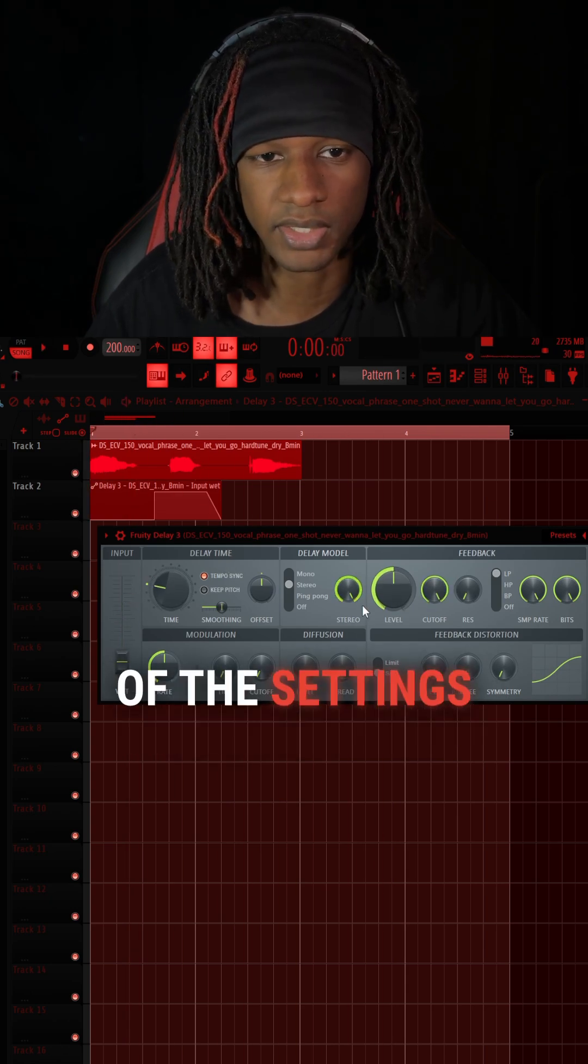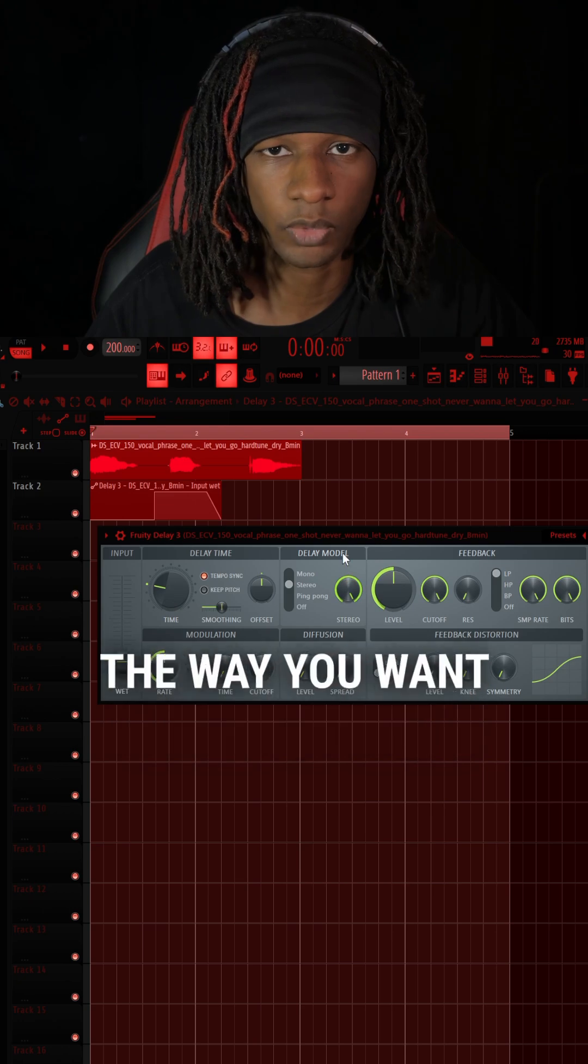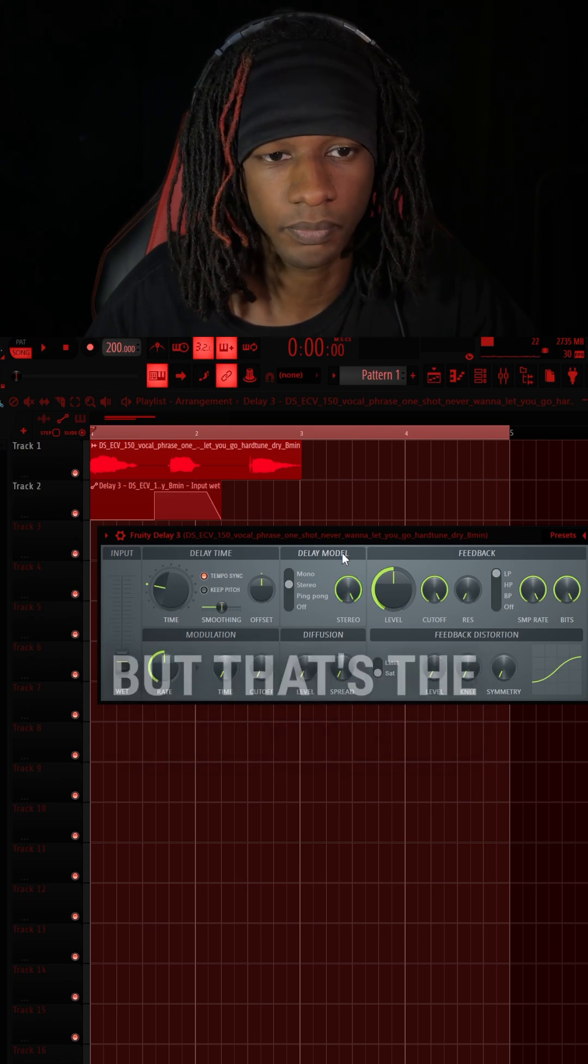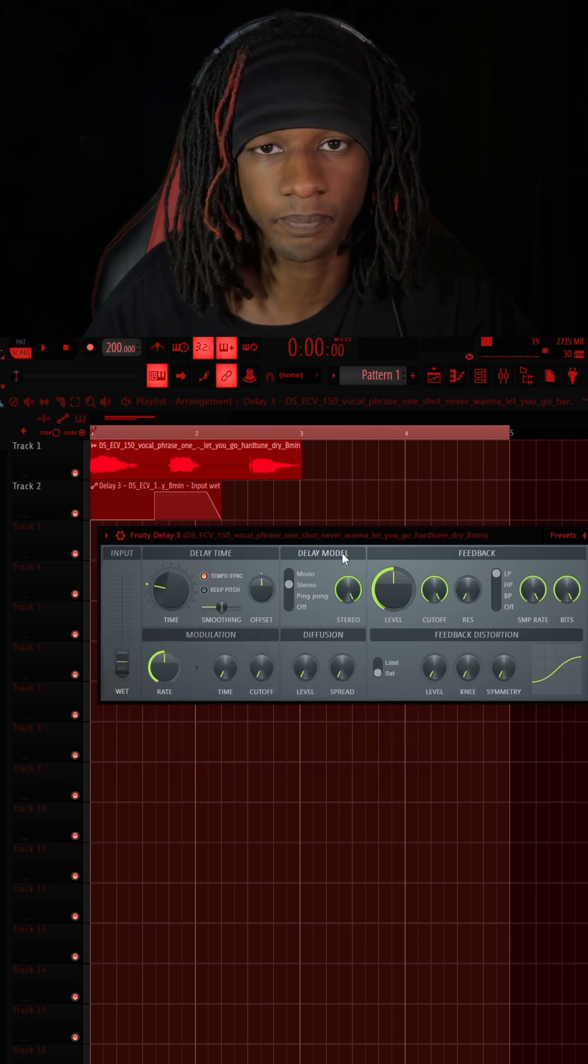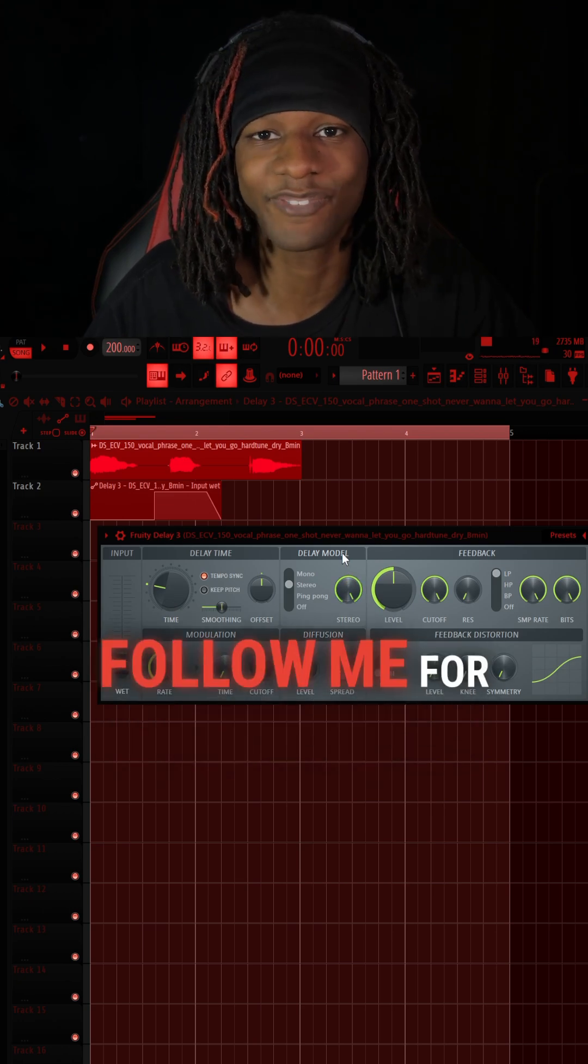And then you can tweak the rest of the settings to get it to fit the way you want it to. But that's the basis of it. I hope that helped. Follow me for more tips.